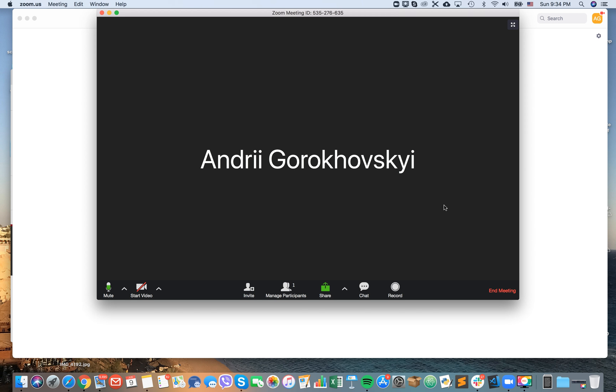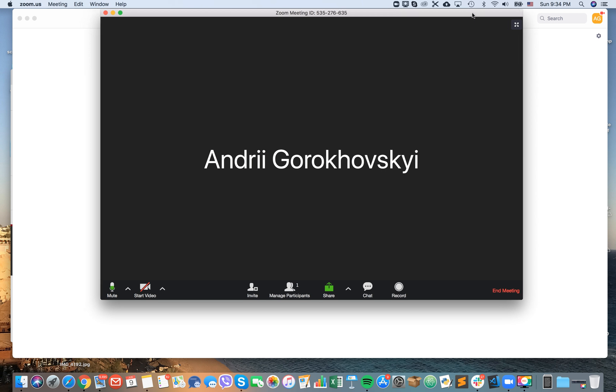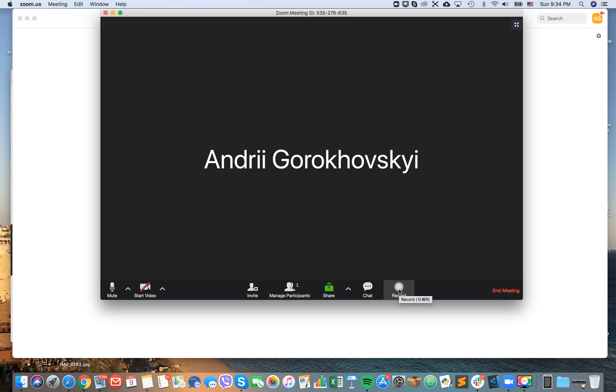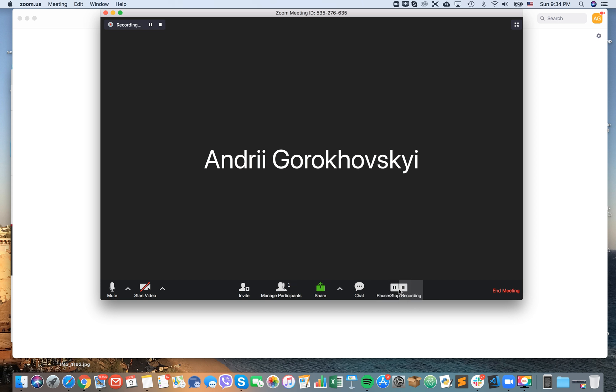Hello guys, so how to record a Zoom meeting. Currently I'm in a meeting and here in the bottom you have this record button. You just press it and that's it, that's how easy it is.